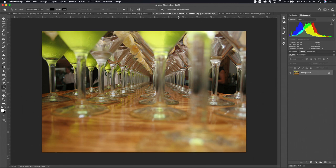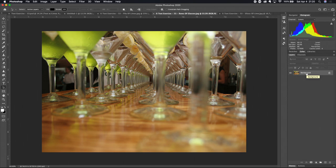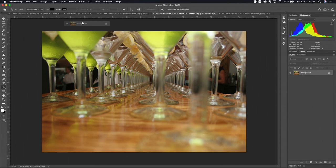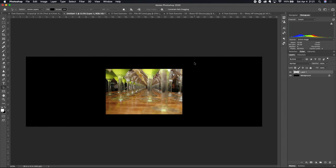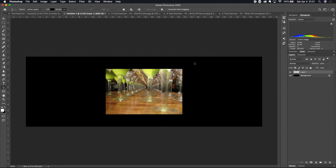The first picture we want to bring over is the row of glasses. Make that the active picture, come down to the Layers panel, grab the layer, and drag it across, hovering over the Untitled-1 tab to make that the active document. Come down to the middle, hold down the Shift key before releasing the mouse button — that centers the picture on the black background. The image isn't the right size yet, but we'll fix that. Double-click the layer name and rename it 'Row of Glasses'.